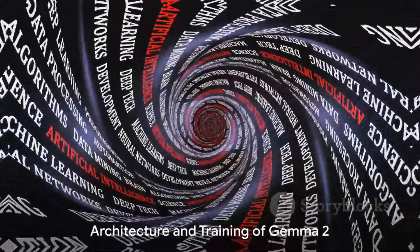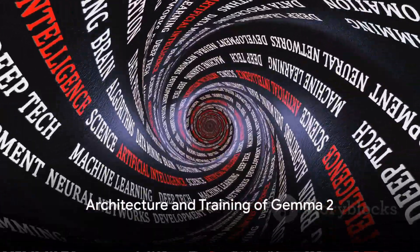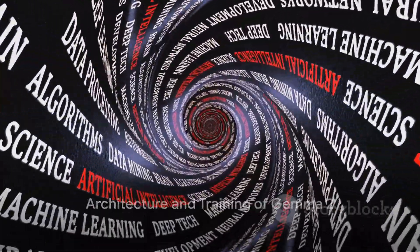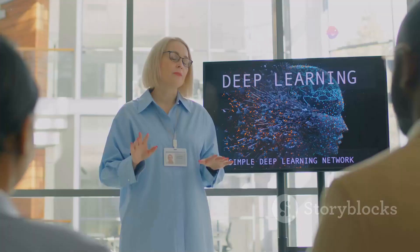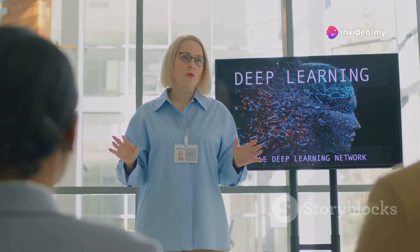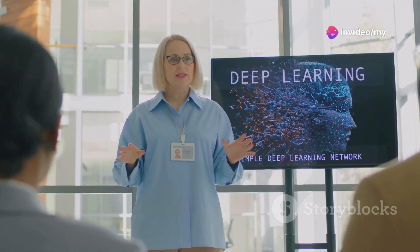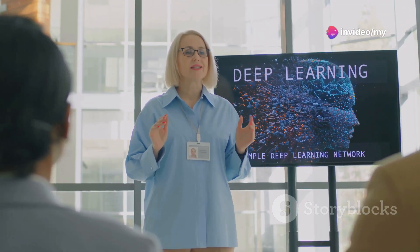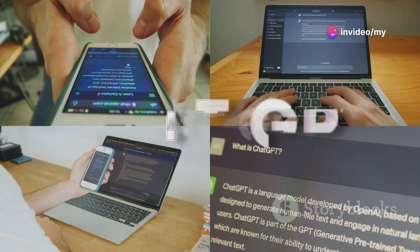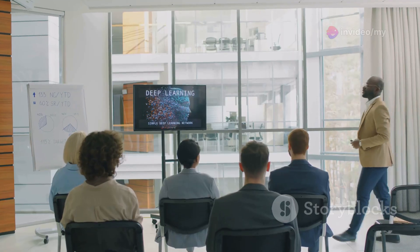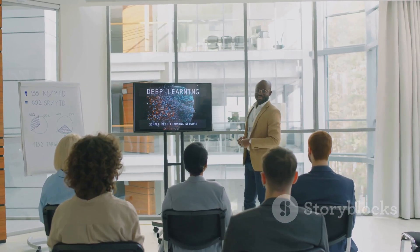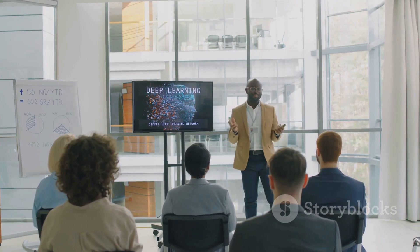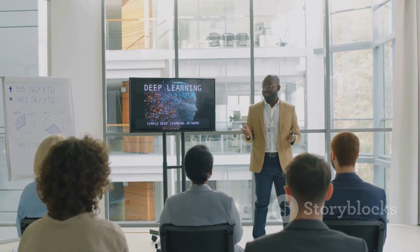In terms of architecture and design, Gemma 2 is built on a decoder-only transformer architecture. It alternates between local sliding window attention and global attention in every other layer. Advanced techniques like rotary position embeddings, grouped query attention and a unique Logitease soft capping mechanism are incorporated into the model.